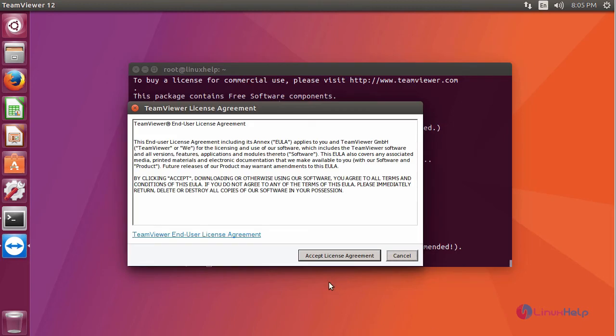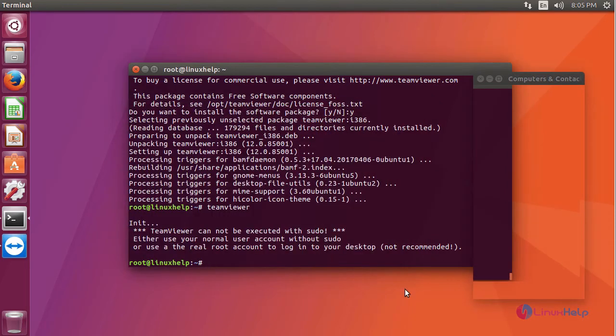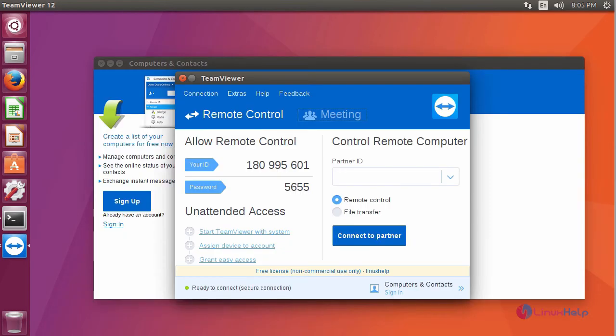Here it will open the application and ask for a license. Just click accept license agreement and it will open the Teamviewer application.